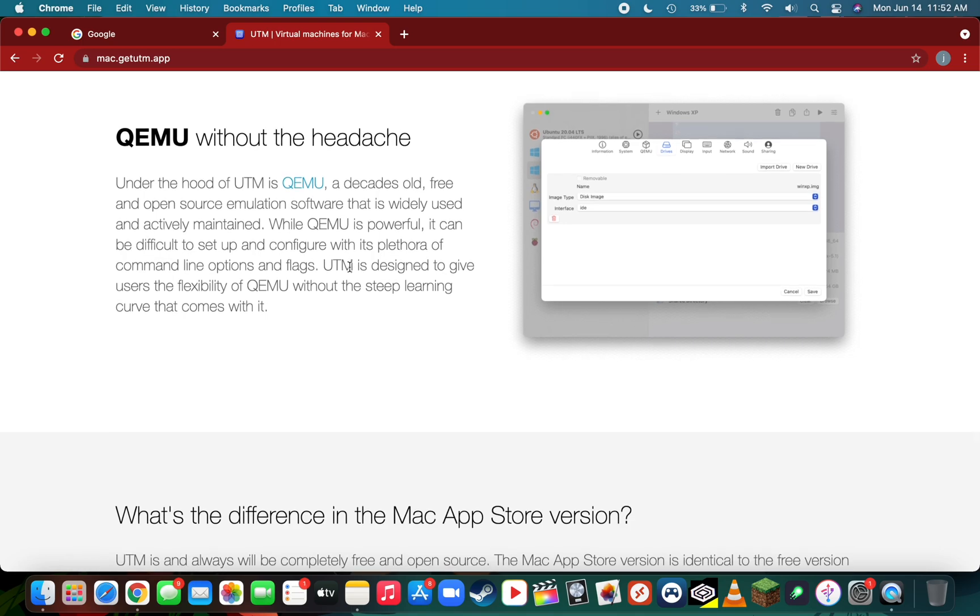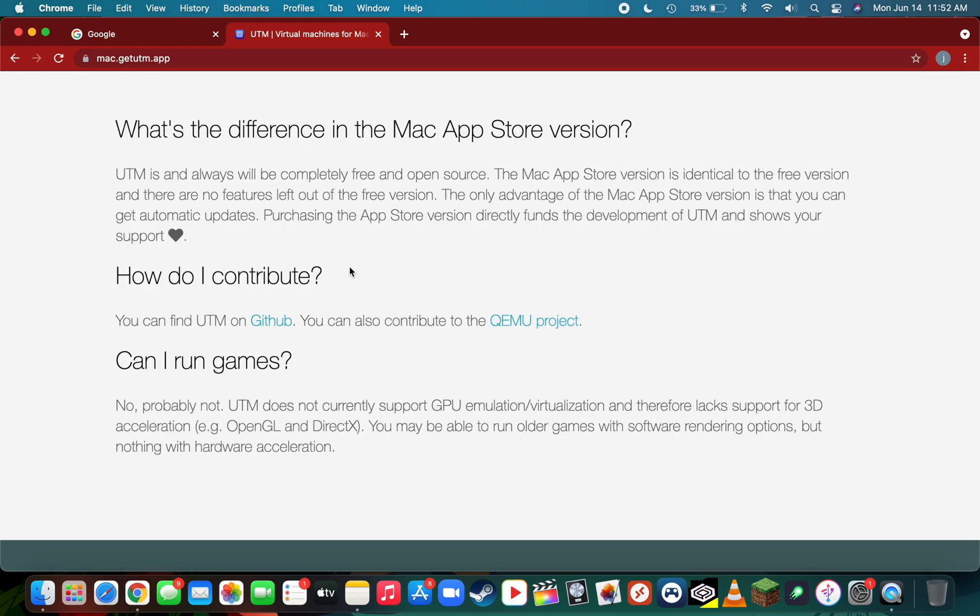It's definitely one of the best emulators out there in my opinion, but there is one catch. The biggest downside to UTM currently is that it does not support 3D acceleration, so it's going to struggle to run any 3D games or 3D intensive applications such as video or photo editing.